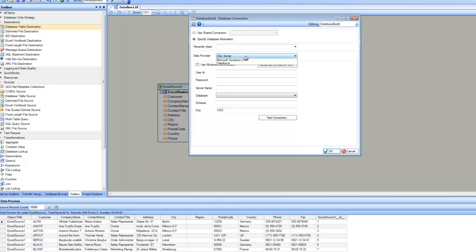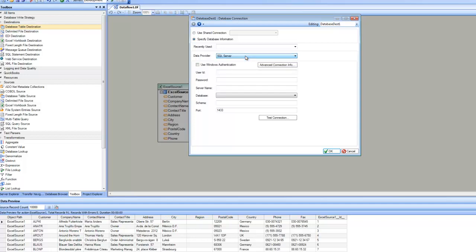From the data provider, you can pick what your database type is, such as SQL Server, Oracle, DB2, Sybase, and so on. In this case, my database table is in a SQL Server database, so I'm going to pick SQL Server as the data provider, and then specify my user ID, password, server name, and so on. Depending on what data provider you pick, the user interface will change and ask you about the credential pieces required for that particular data provider.